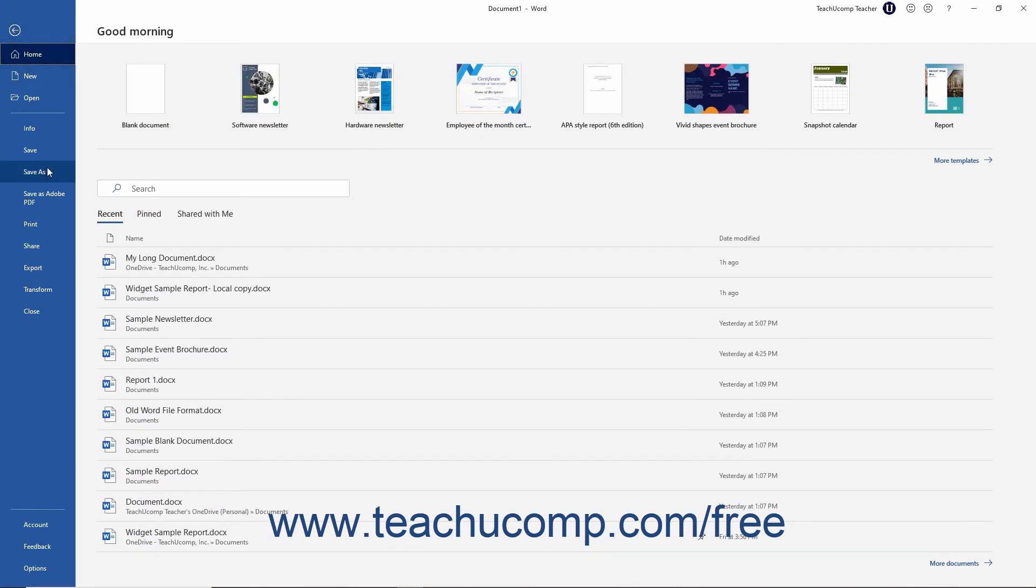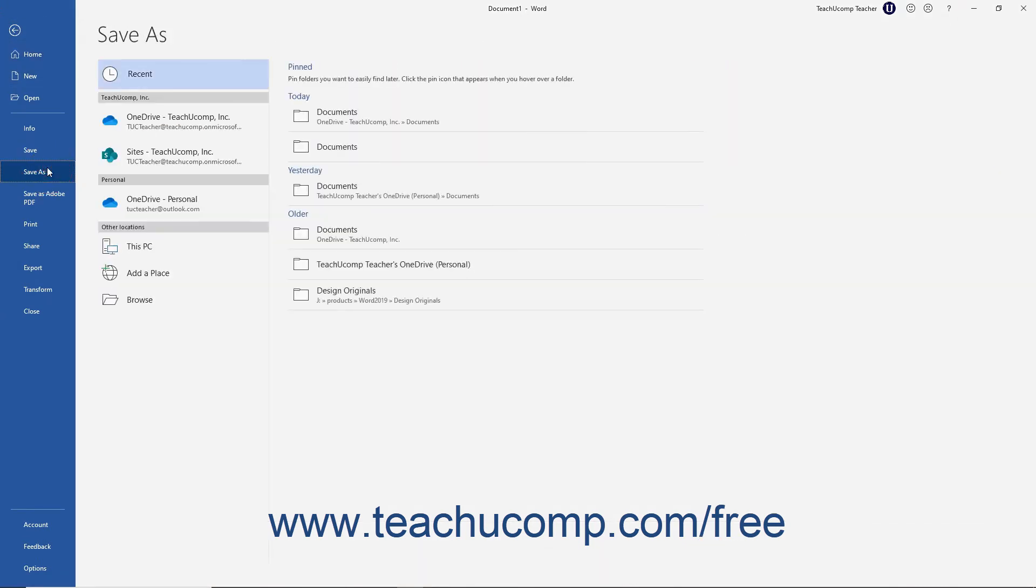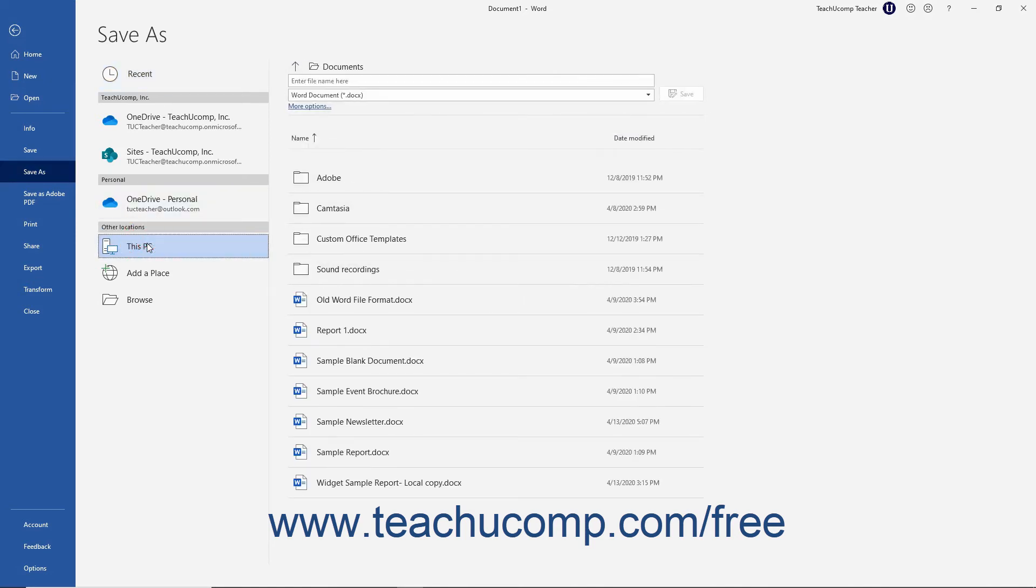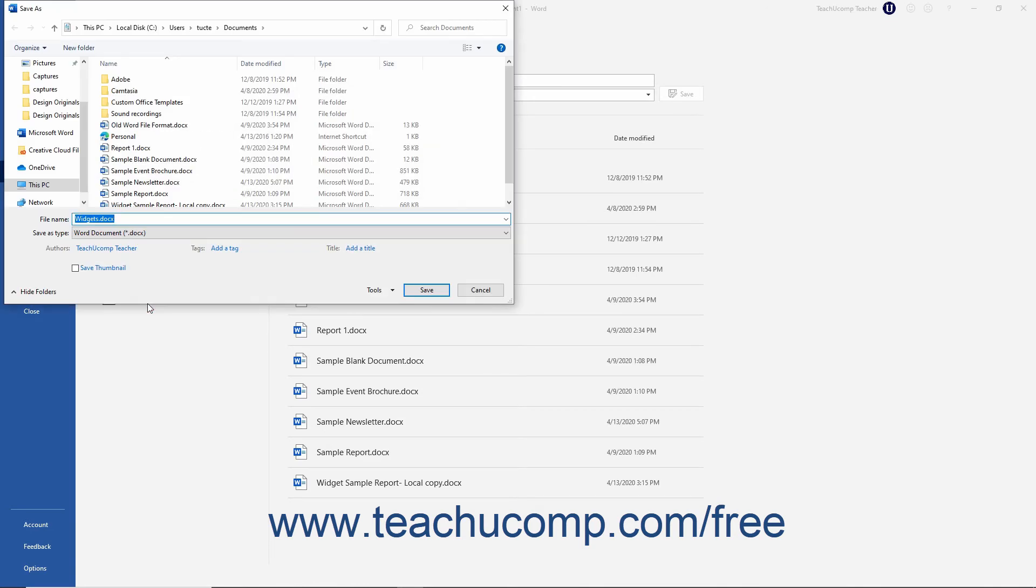Then click the Save As command at the left side of the Backstage View. Then click the This PC command to the right. Then click the Browse button below that to open the Save As dialog box.